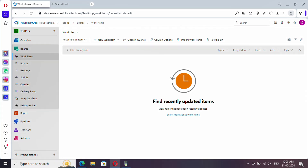Hello everyone, welcome to the new video series of Azure DevOps. In this video series we are going to see 30 videos in 30 days. I will be providing the URL for the playlist in the video description, please do watch.